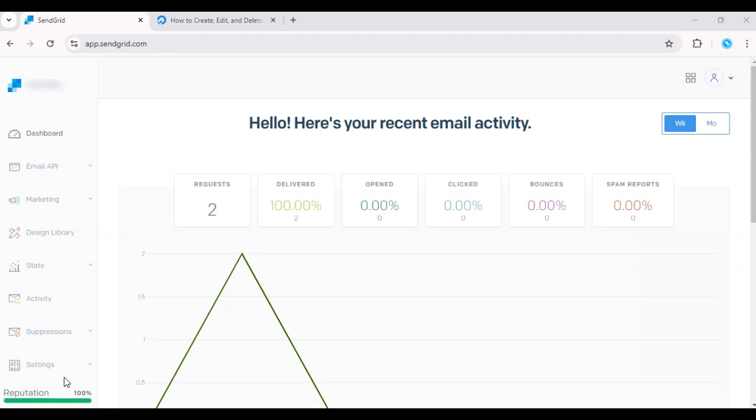Hello and welcome. In today's tutorial, I'll show you how to add SendGrid to DigitalOcean. If you're hosting a web application on DigitalOcean, using SendGrid for email notifications or transactional emails is a great way to ensure reliable delivery.